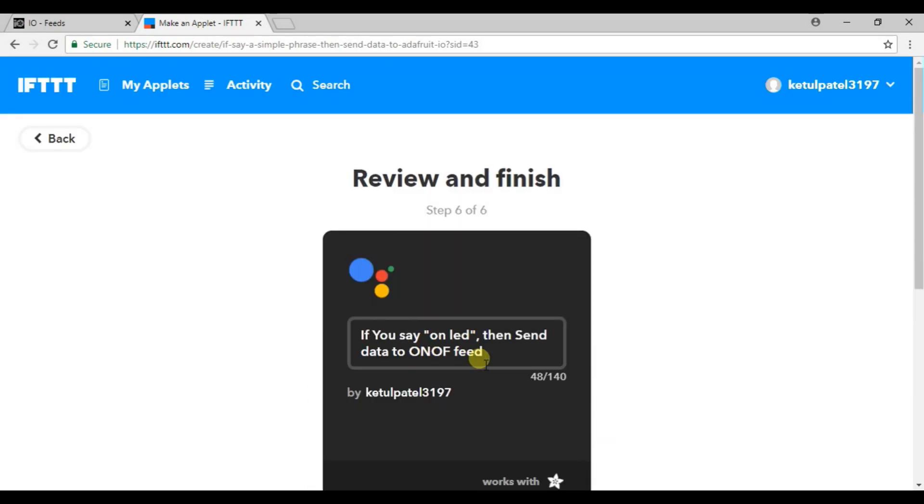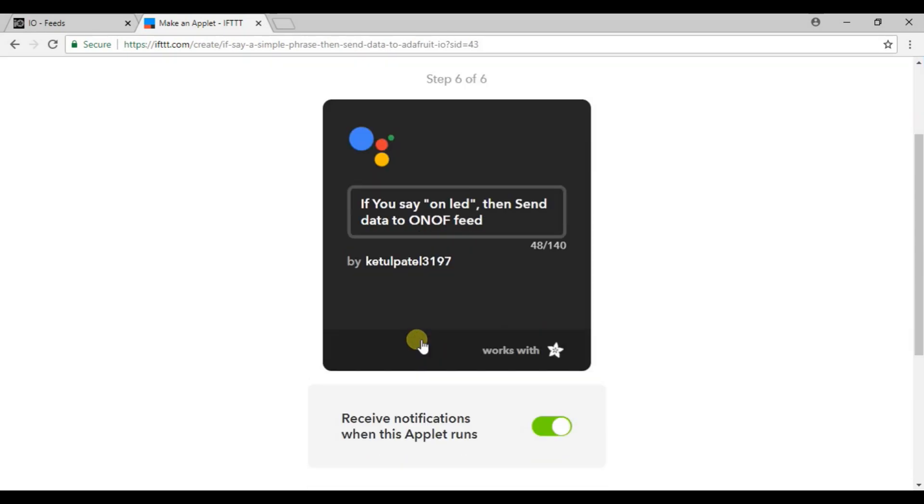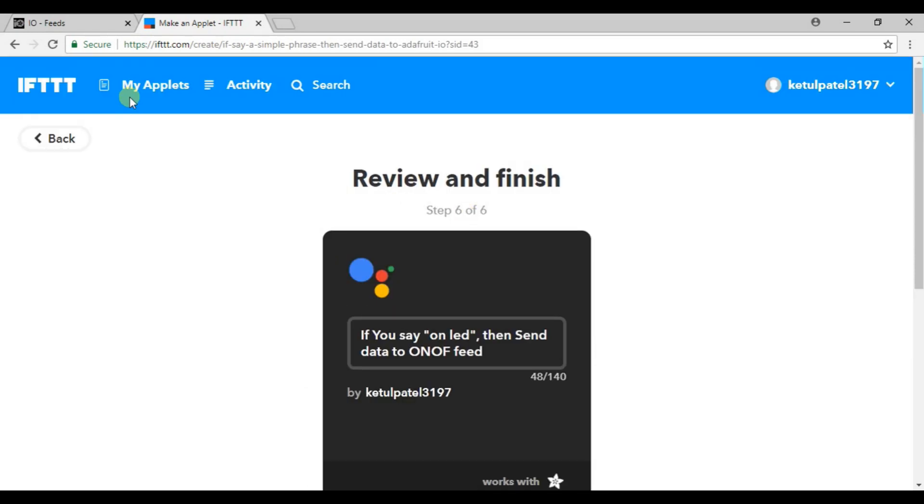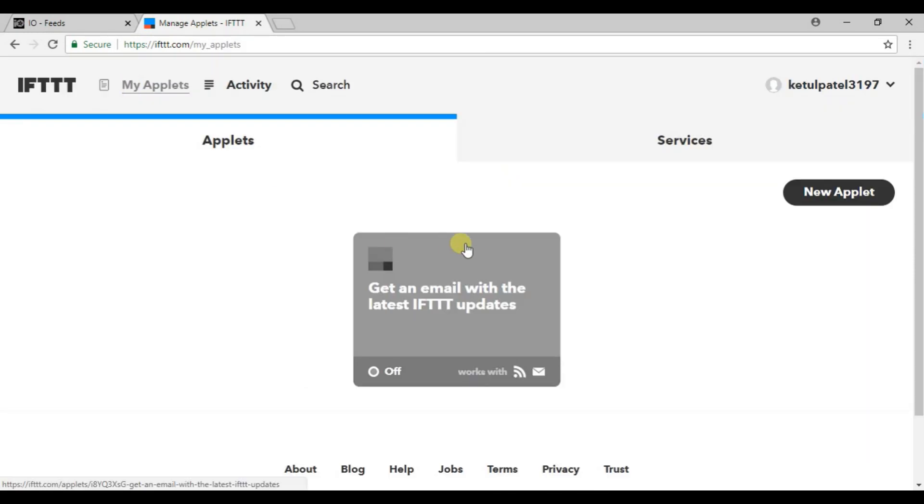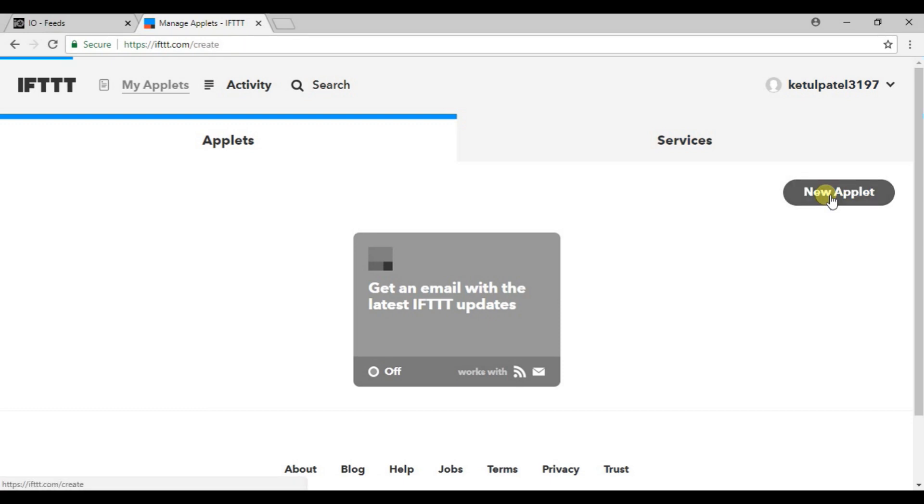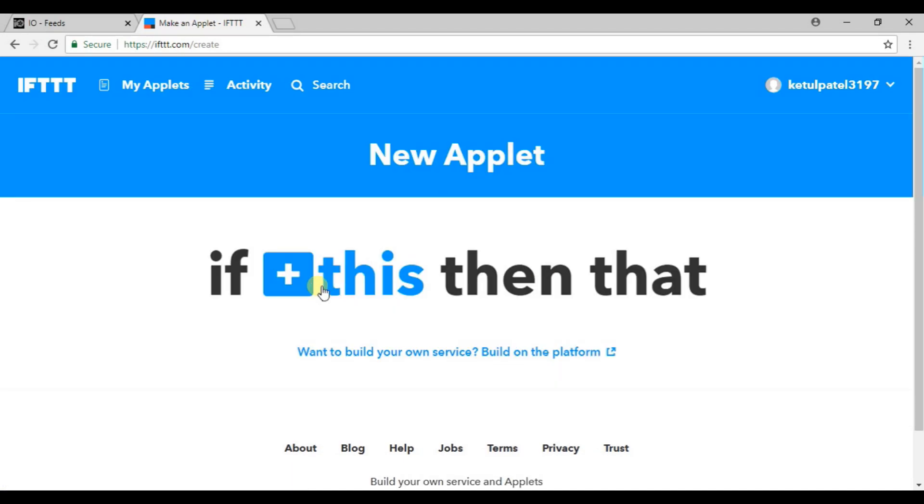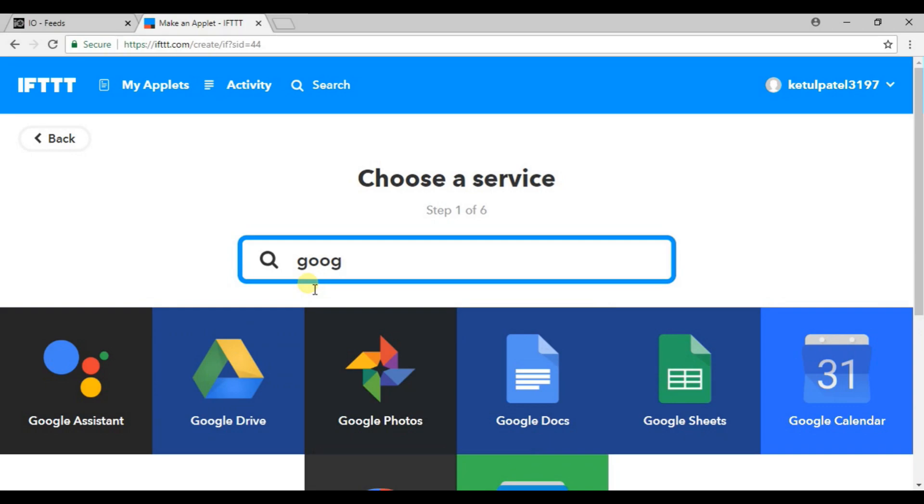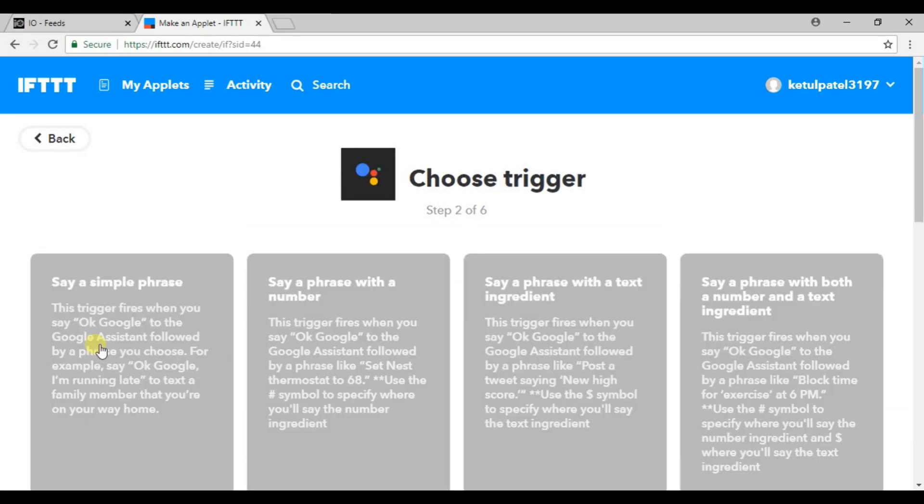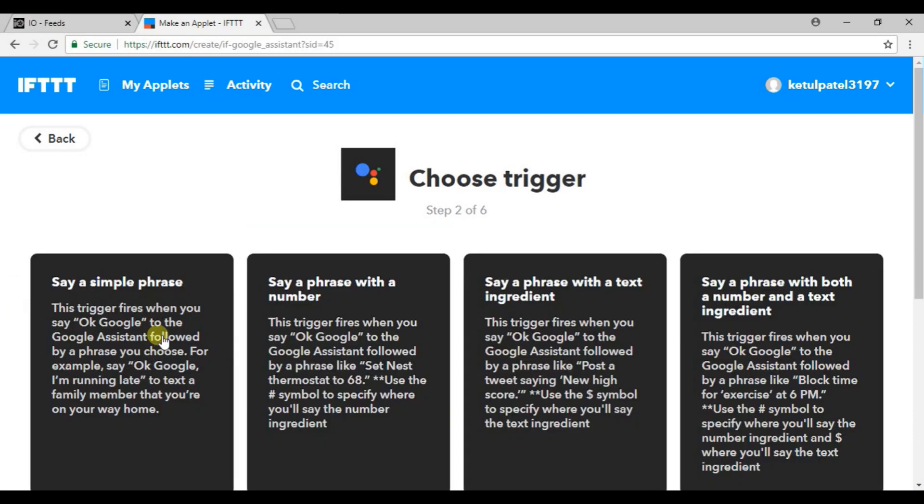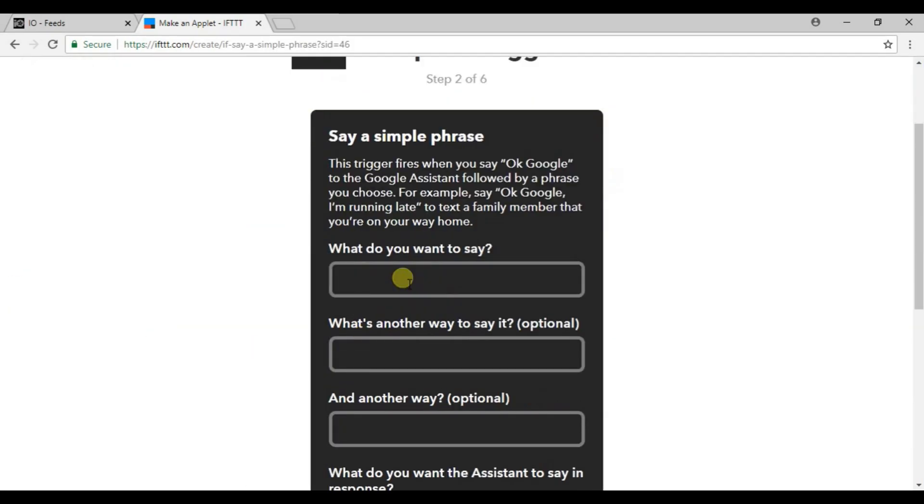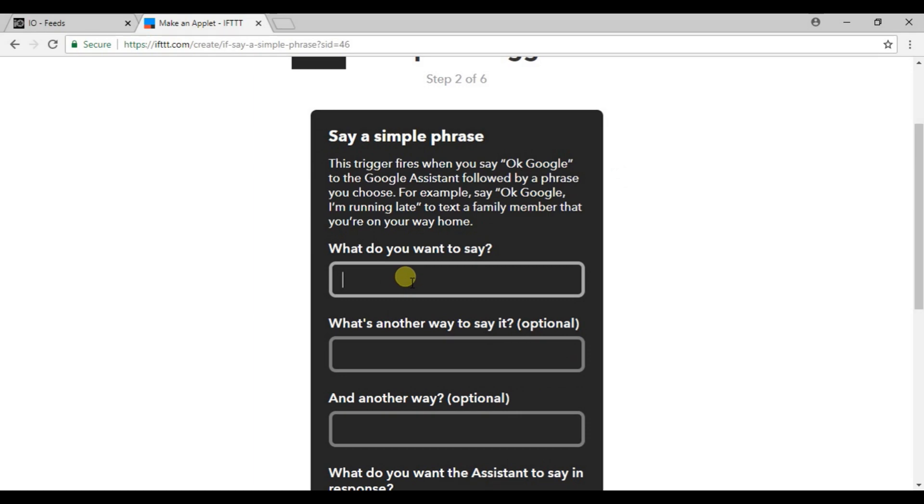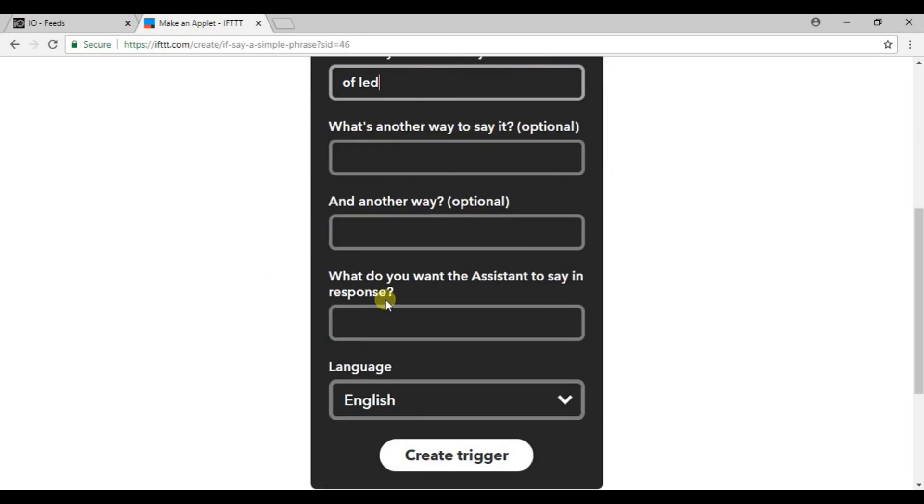You can see that your LED on option is created. Now again go to my applet. Here you will find your created applet. Now again you need to perform this task, so click on new applet.